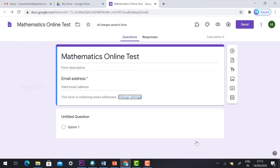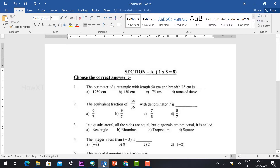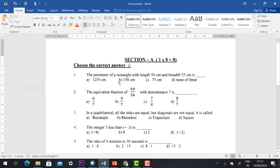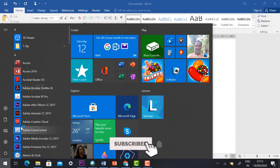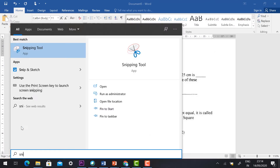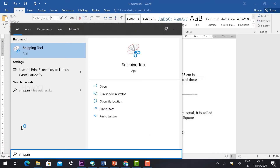Once the settings are made, the email address field will be automatically added to the form. Now I would like to add the first question in mathematical format. Go to your Word document — this is my question paper. On your Windows laptop or desktop, go to the Windows menu and type 'Snipping Tool'. This tool is used to cut and capture a particular area of your screen.